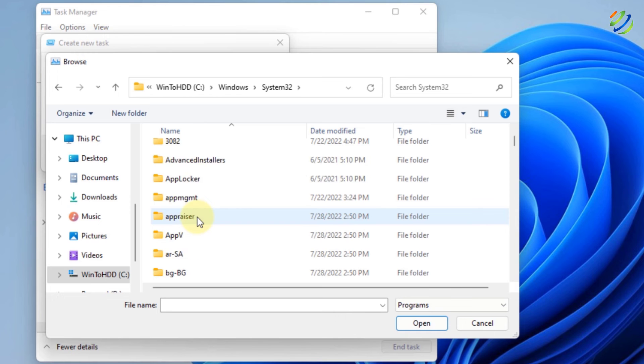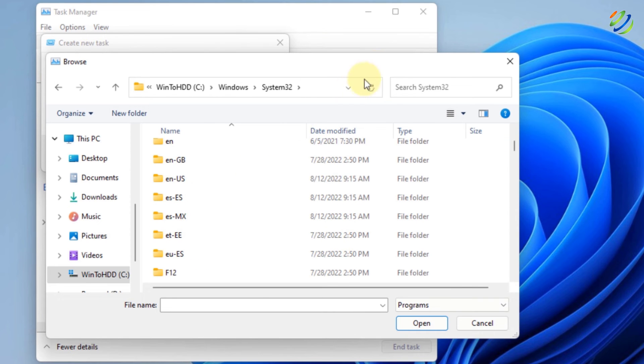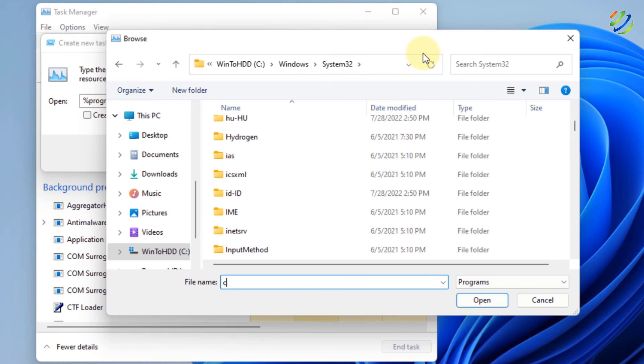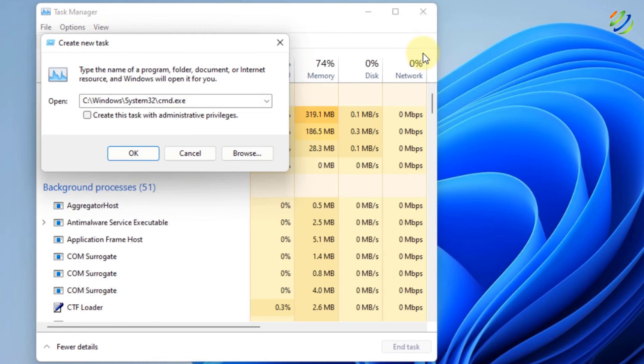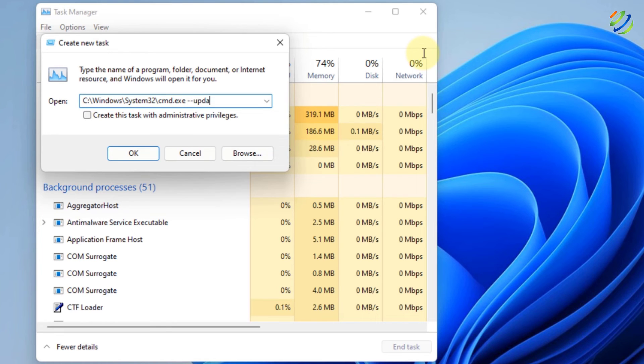And from here, look for CMD or Command Prompt. I'll just search for that. Here it is. And after that, give it a space, double hyphen and write here Update.